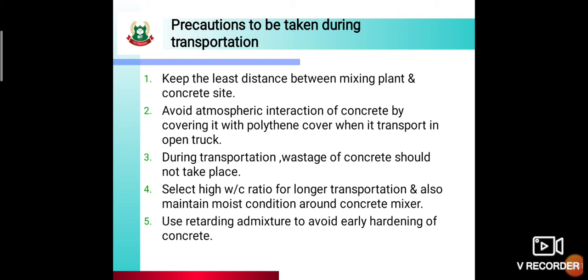Another precaution is to use a retarding admixture to avoid early hardening of concrete. An admixture is an extra ingredient used in concrete at the time of mixing. Its benefit is that it saves the concrete from early hardening — it does not let the concrete harden prematurely. If the concrete hardens before reaching the site, it will be of no use.